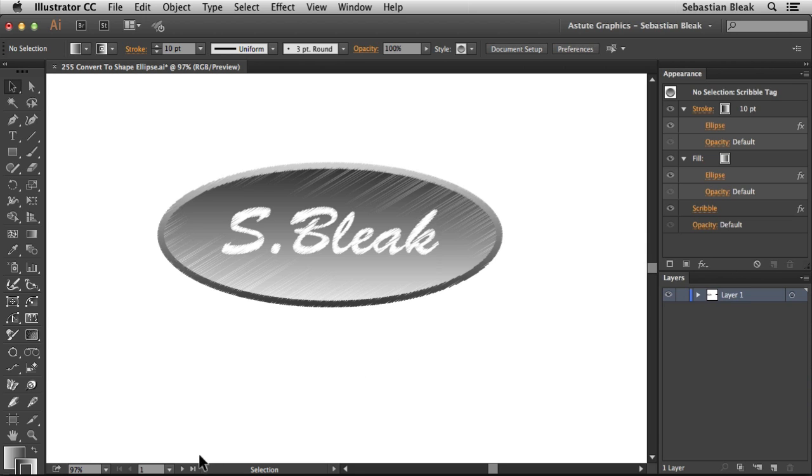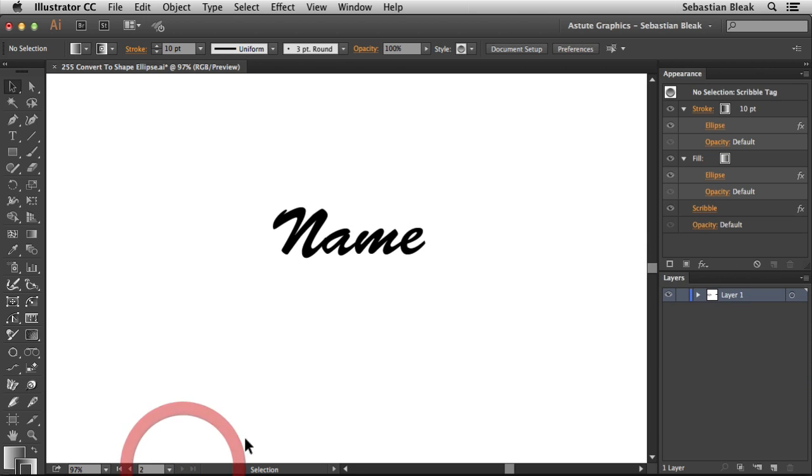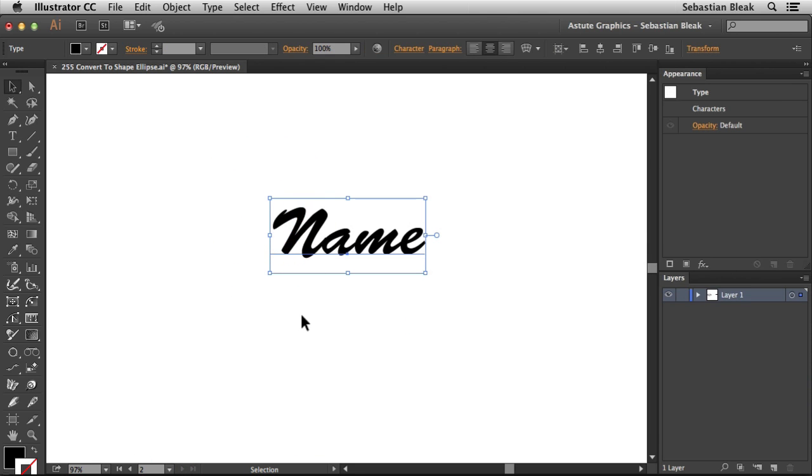I'm going to switch over to a different artboard. Here I already have my text laid out. The reason I'm going with this is so you can use this as a template for various different projects.